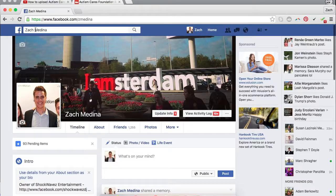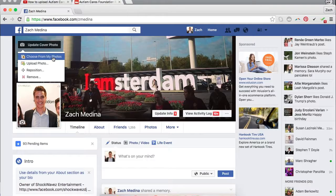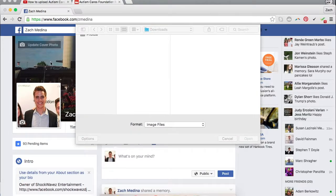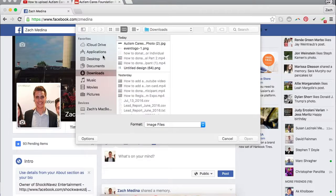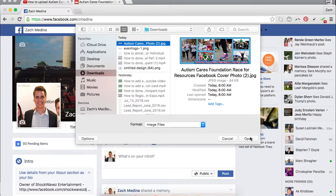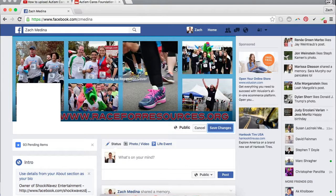If you want to change it to the cover photo, you want to hover over this little icon down here and hit update cover photo. Next you want to do choose or upload photo. And then if you have a Mac, it will appear in your downloads, so you just go to downloads, click on it, and hit open. It will automatically change it to the right size.